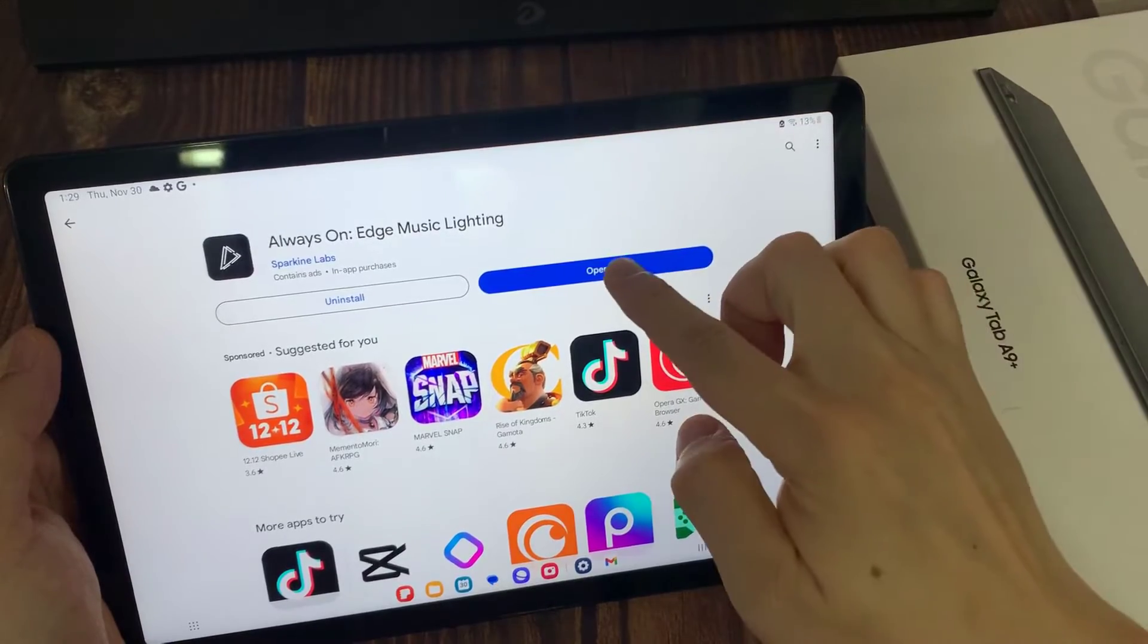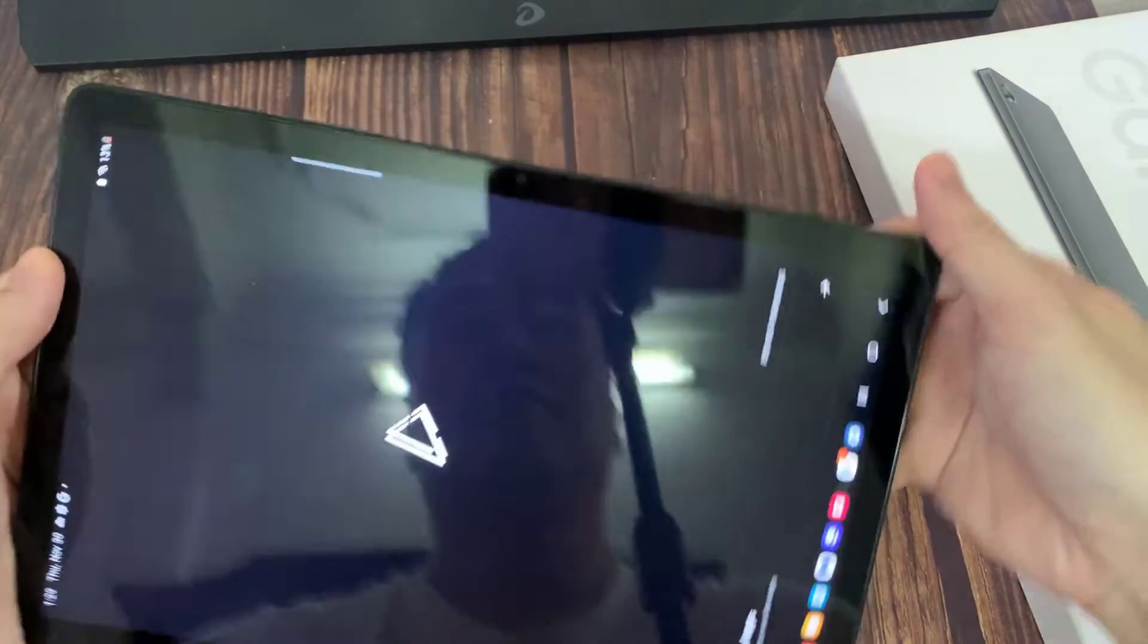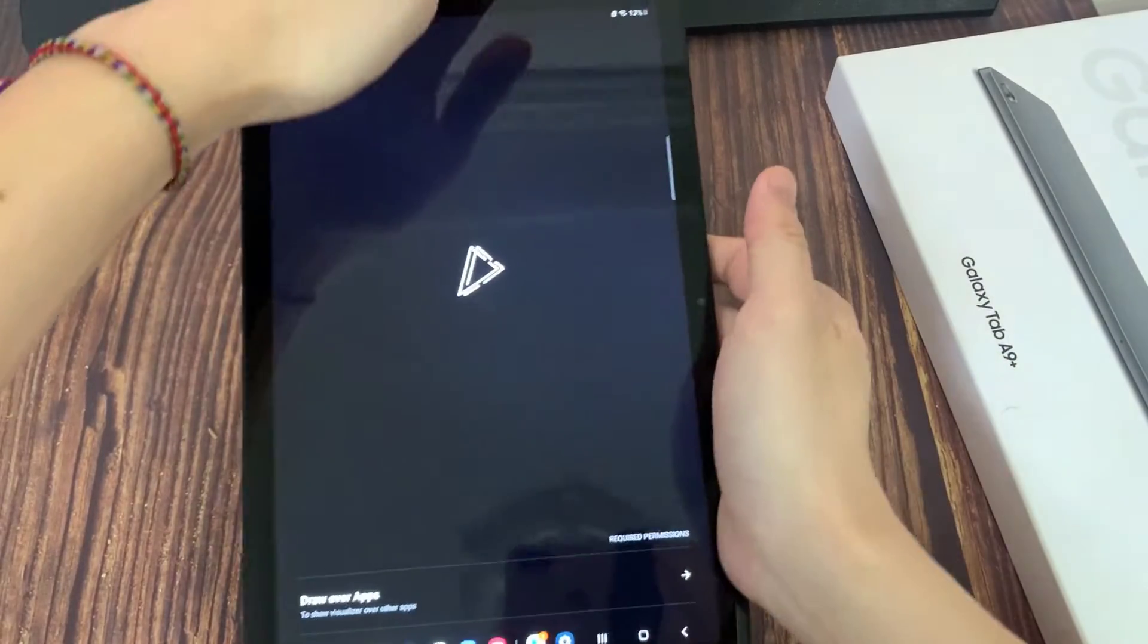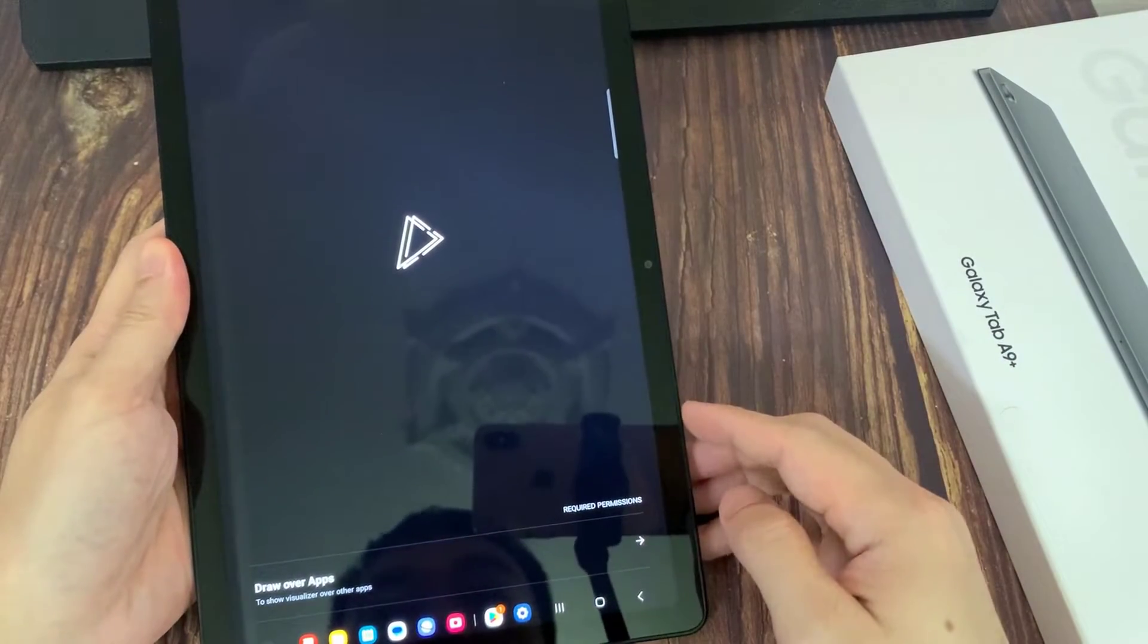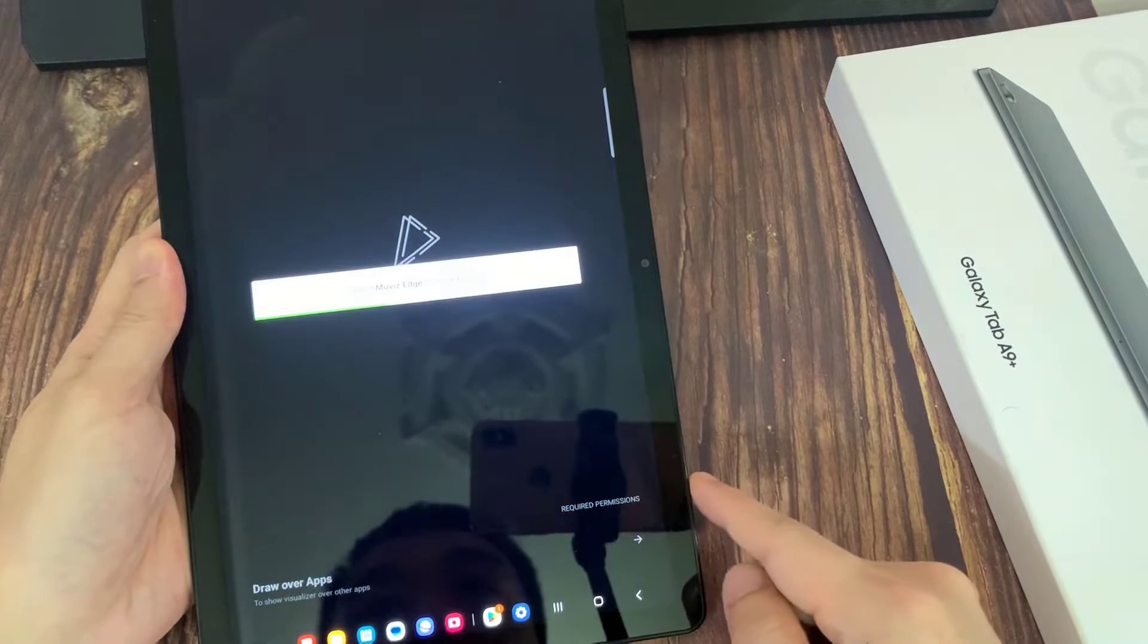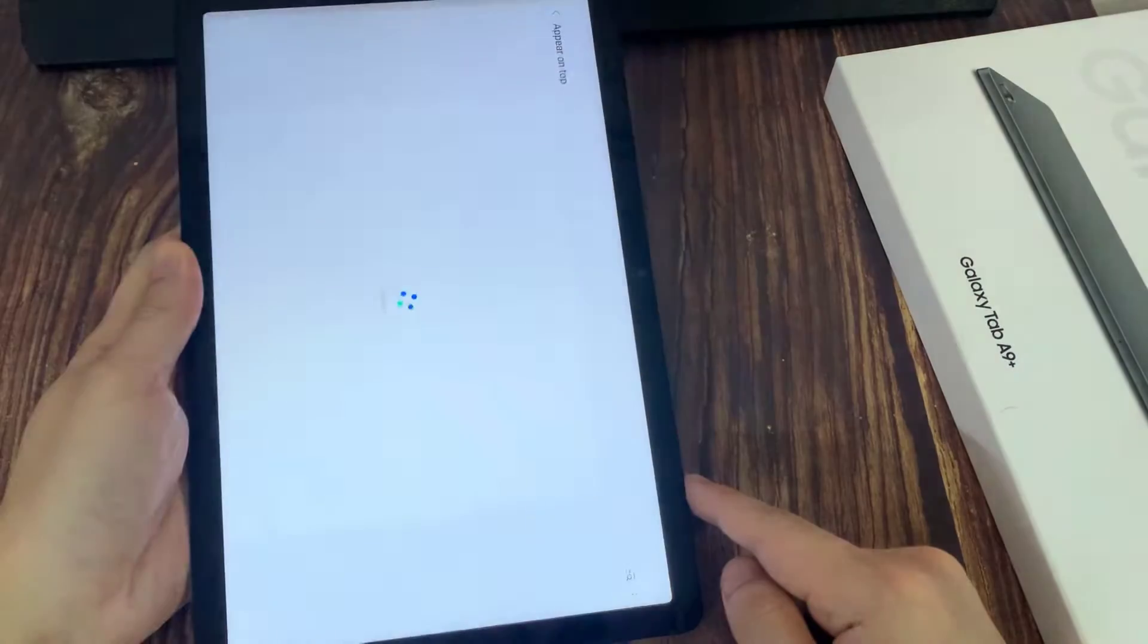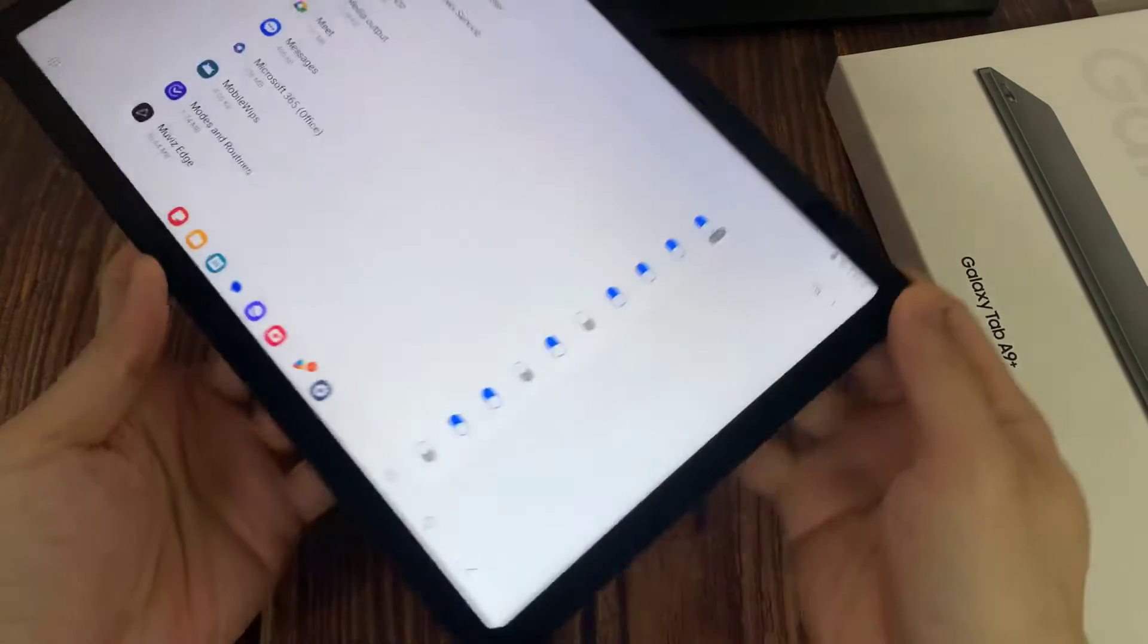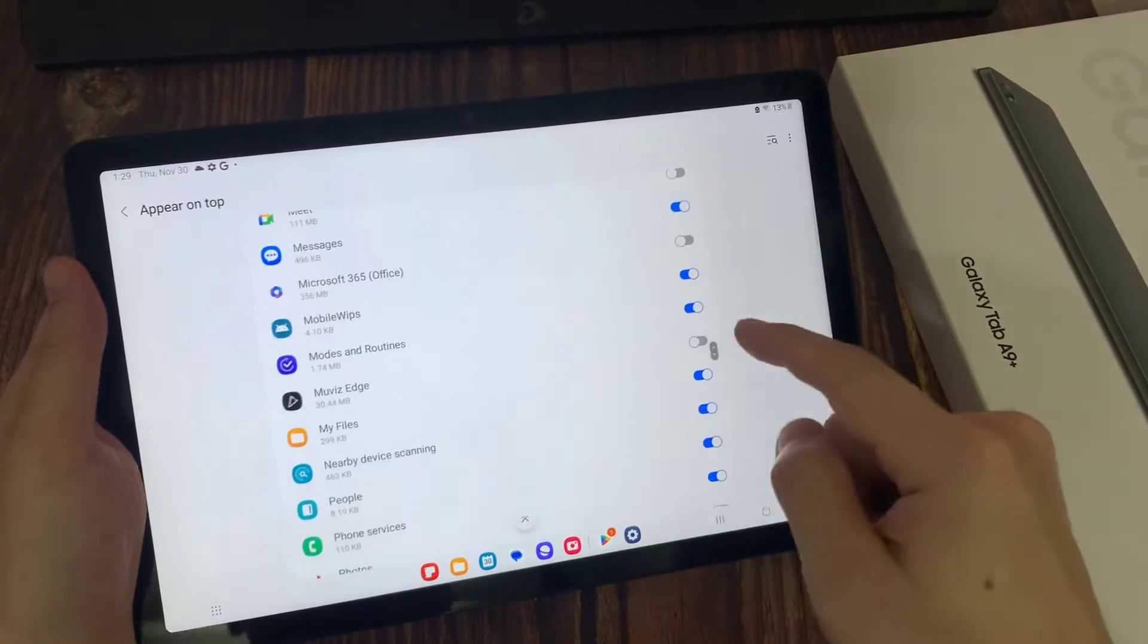Let's just open the app. Here click Draw Over Apps. And near the Movies Edge application, click once on the switcher.